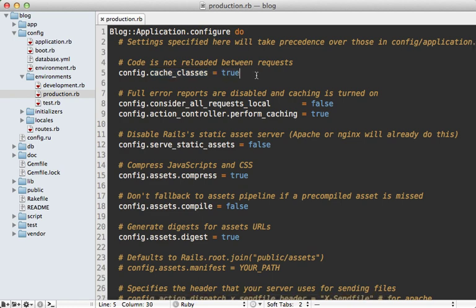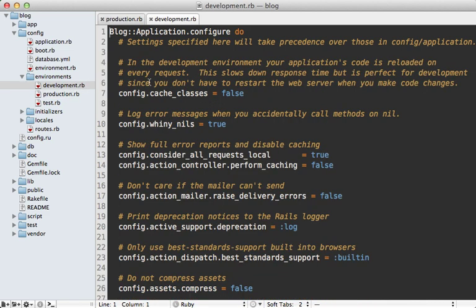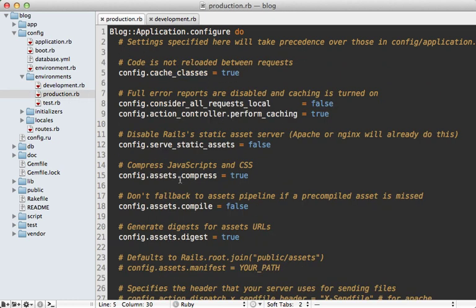the classes will not be reloaded between requests for performance reasons. But in development mode, it's convenient to automatically reload the classes, so that is disabled there. That's just one difference between production and development, and you can browse through the config to see all the other changes. Because there's nothing special about any given environment, you can